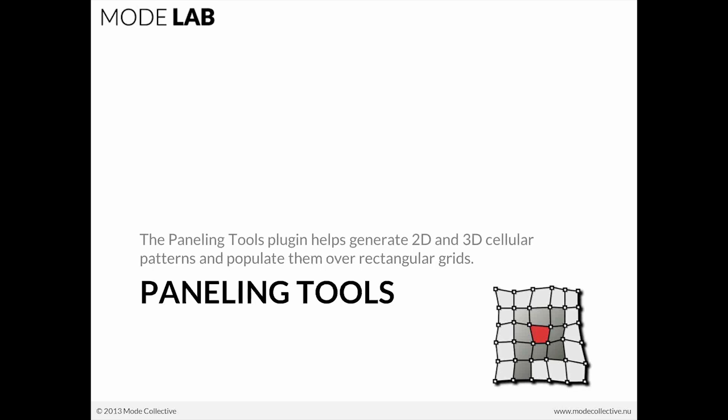Paneling tools is a plug-in that helps generate 2D and 3D cellular patterns and populate them over rectangular grids. Here at the bottom right you can see the icon for paneling tools where you get this kind of net of points, a grid of points, and a connected matrix of lines that are running through there, which is referred to as a panel.